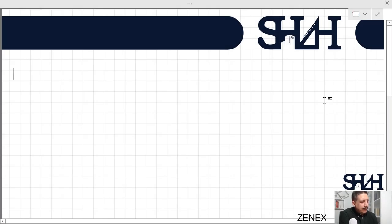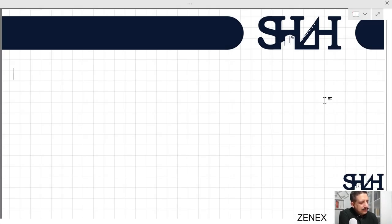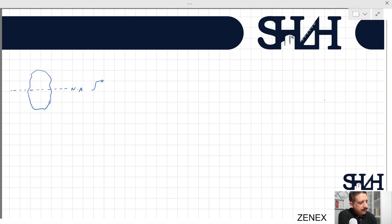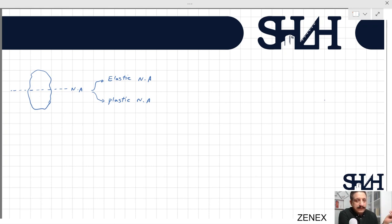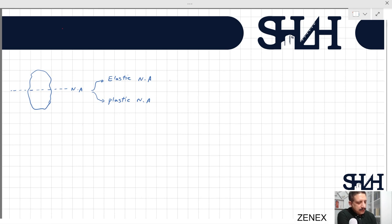Earlier in another video we talked about the elastic and plastic section modulus. Let's recap what we learned. If we have a cross section and a neutral axis, it can be divided into two conditions: the elastic neutral axis and the plastic neutral axis. For a symmetric cross section, these two are at the same level, but for an asymmetric cross section we need to define each one separately.